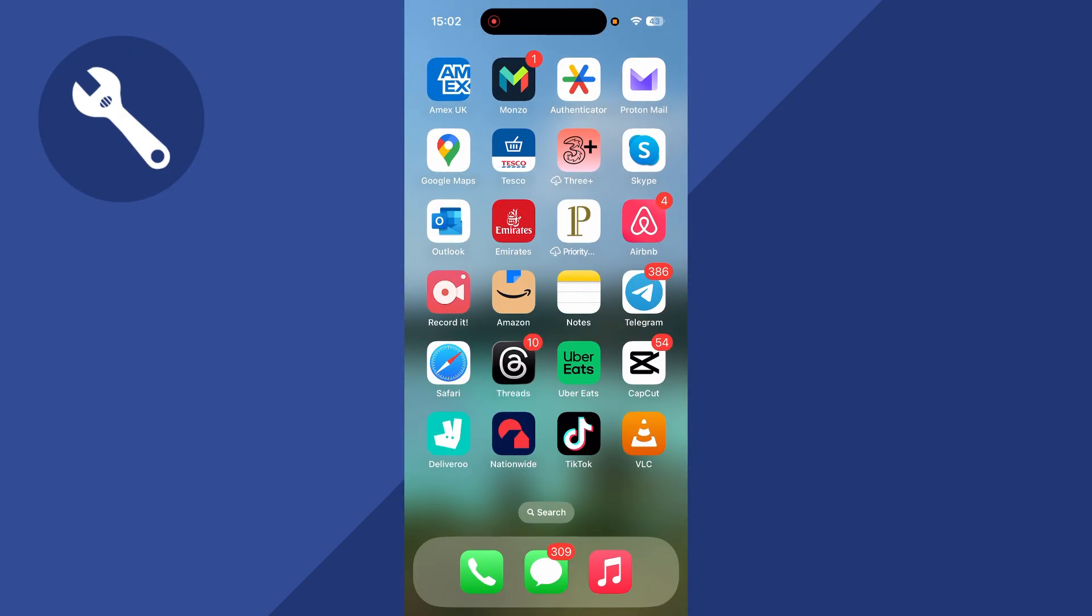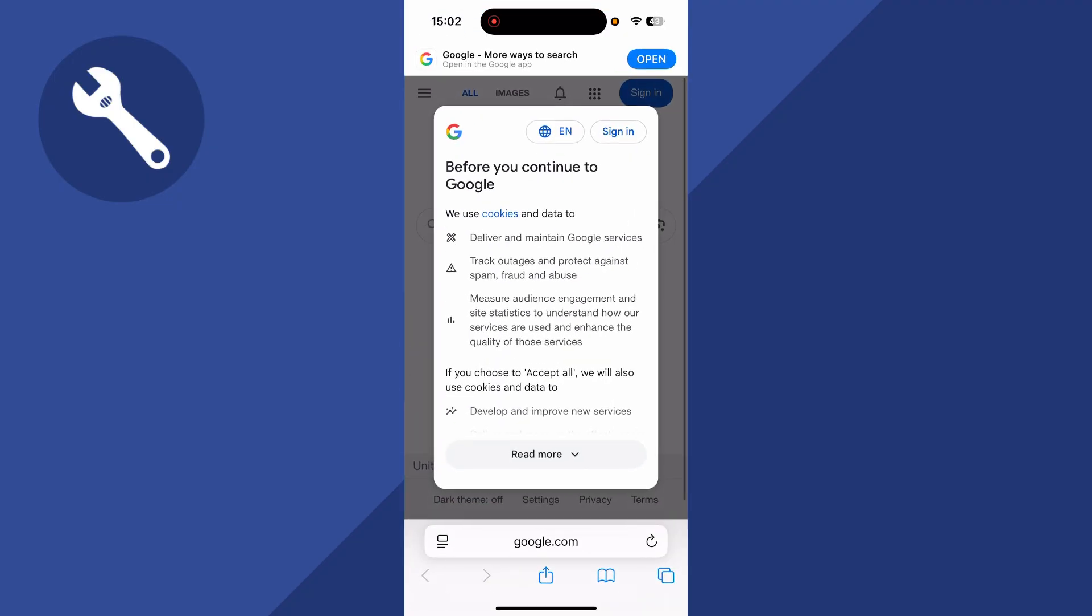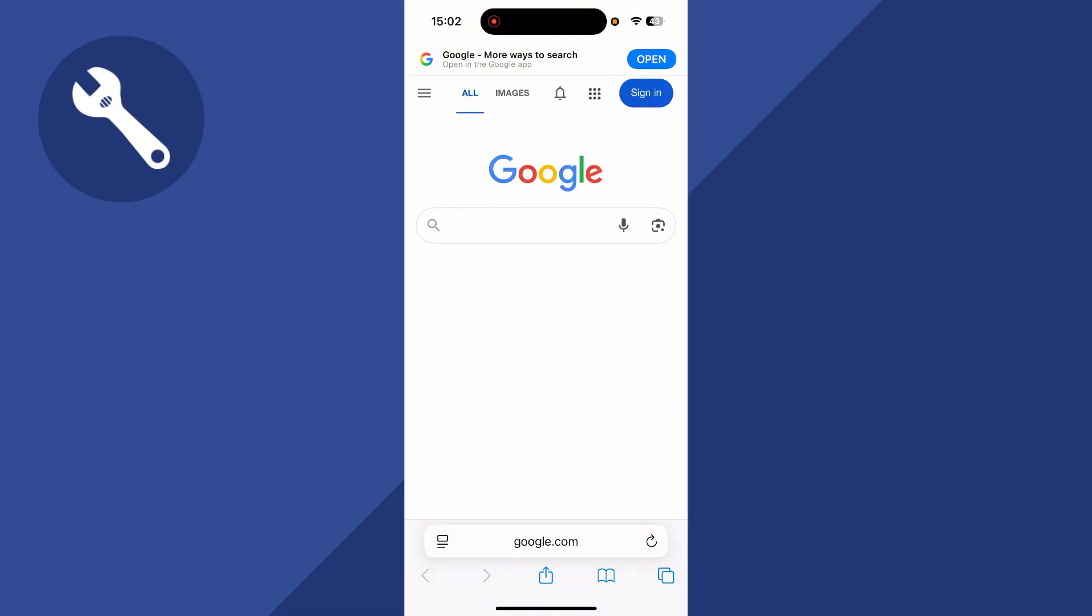The first thing we need to do is close out of the Roblox application and you need to go and open up an internet browser. You can't do this in the app itself, so you need to make sure you're on an internet browser like this.